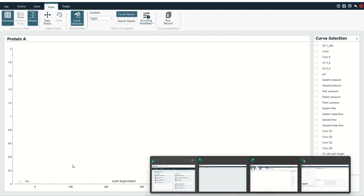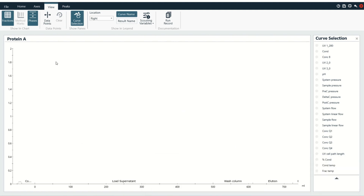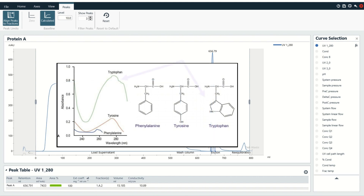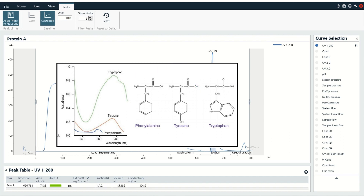If you don't see the phases on the bottom of your chromatogram, all you have to do is select the Phases button in the View tab. The first thing we're going to turn on is the UV280 curve, because that's where the action is — that's where we will see the protein. Protein absorbs at 280 nanometers, largely because of tryptophan and the pi bonds in its side chain. Phenylalanine and tyrosine also have some pi bonds and some absorption, but they don't have nearly as much absorption as tryptophan.